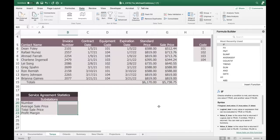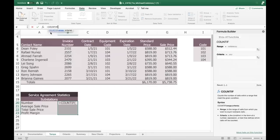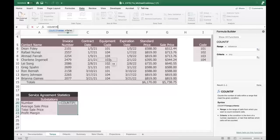Enter a formula using COUNTIF to count the number of substation agreements sold. COUNTIF counts the number of cells within a range that meet a given condition. We want to figure out how many of these are substations — it looks like four. So what is the range and what is the criteria?